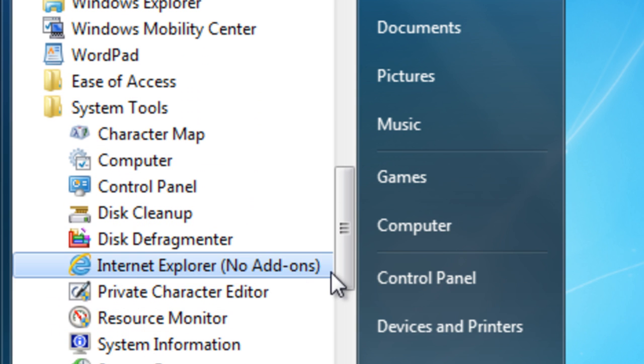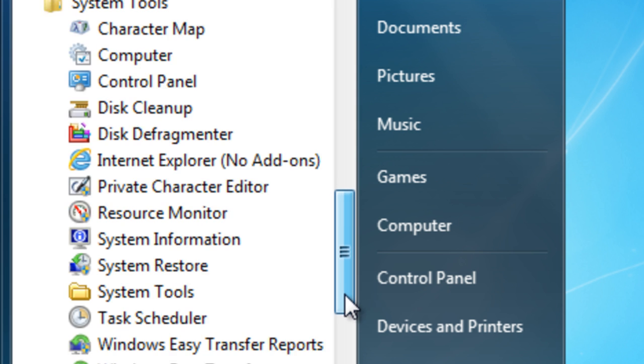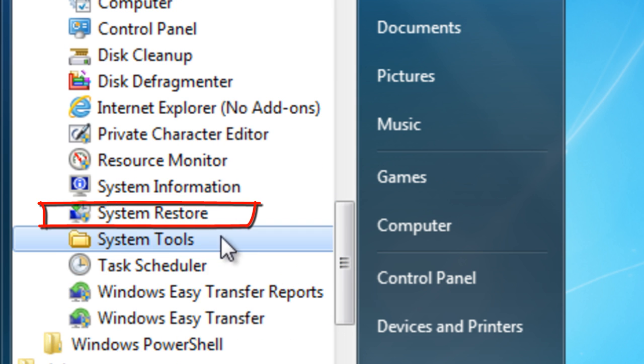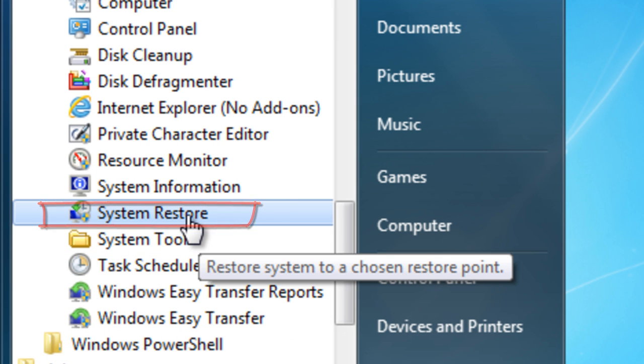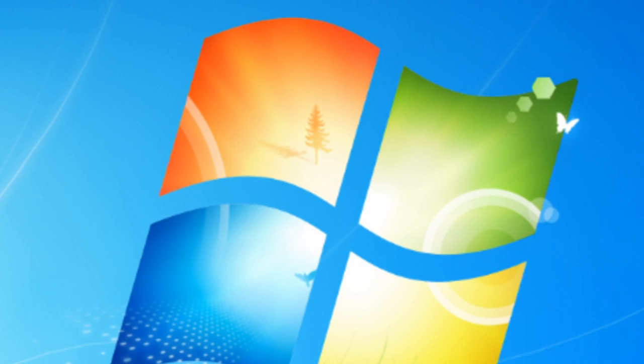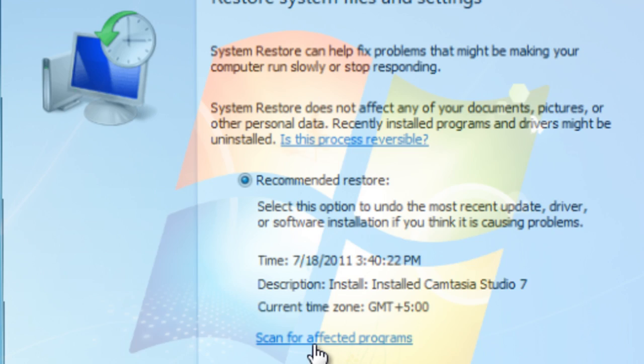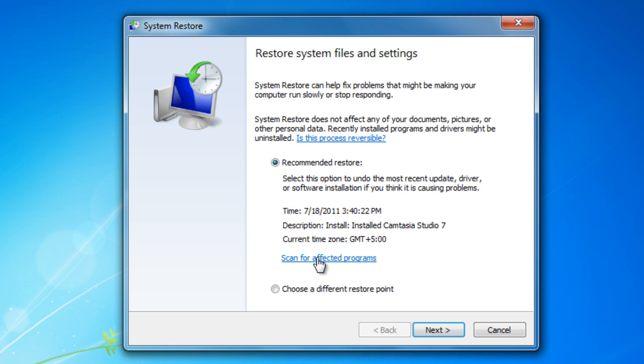Choose the System Restore option and a new window will pop up. You can choose the recommended settings to restore your PC or customize your options.